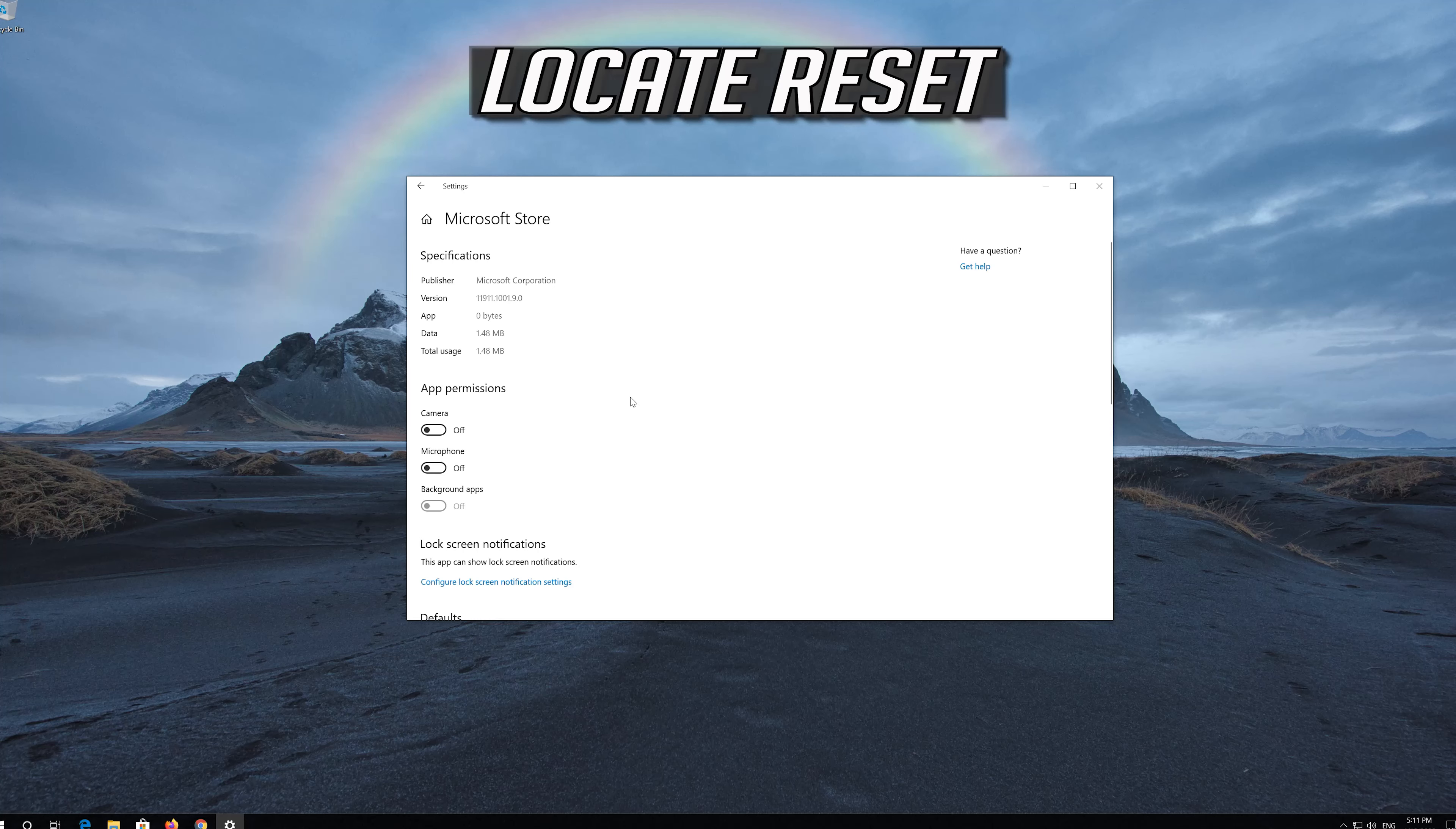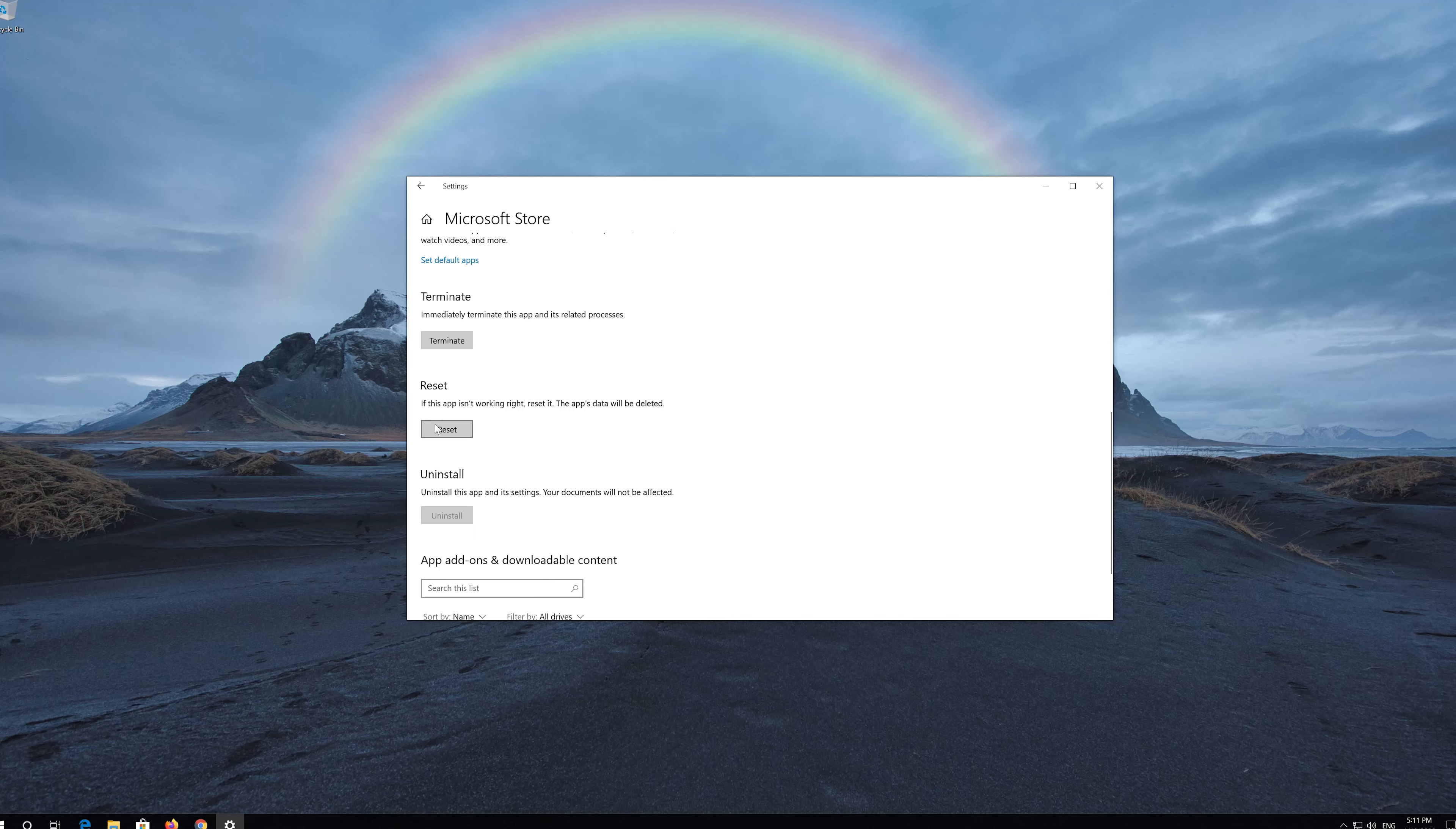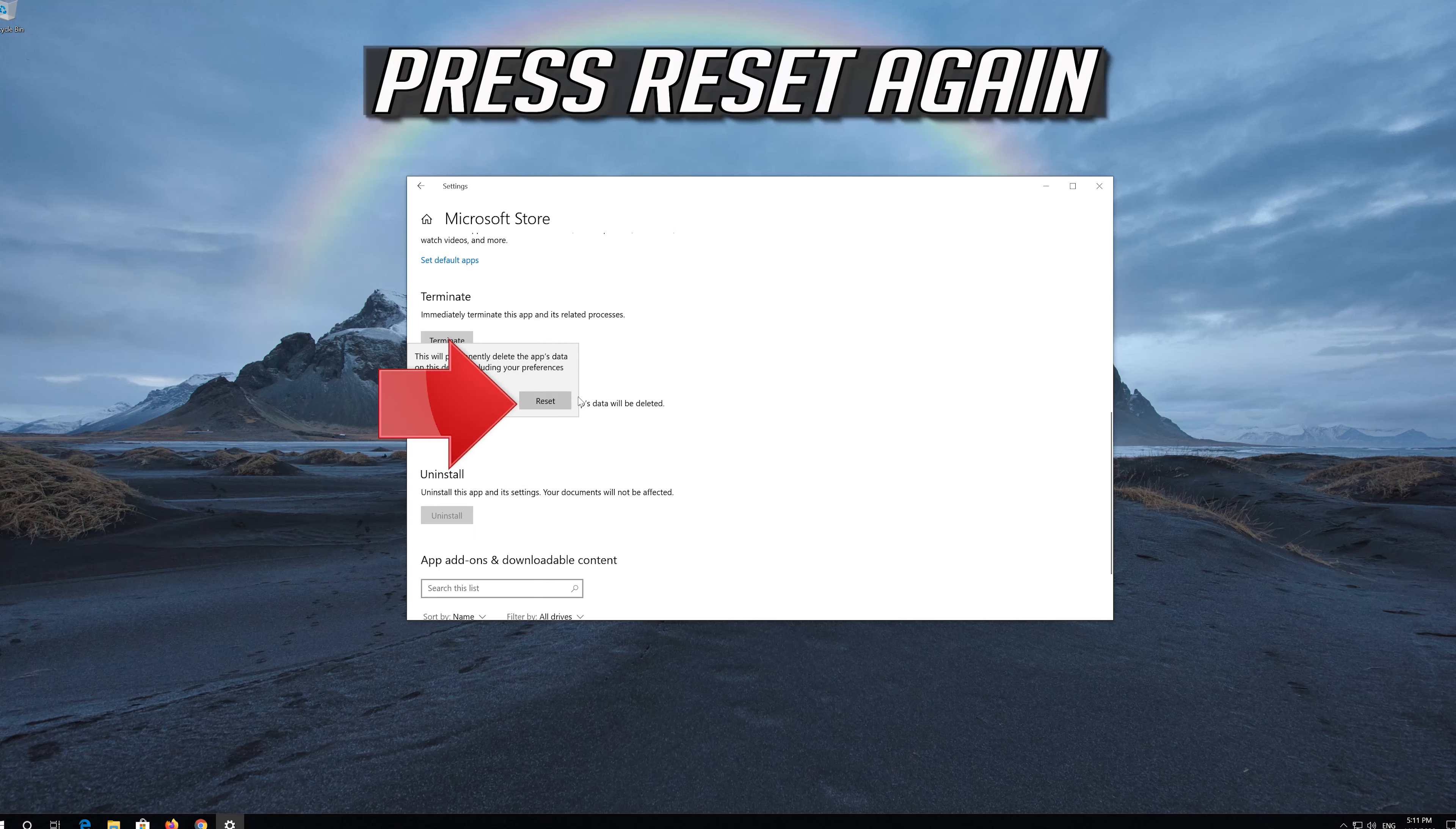Locate Reset. Click on Reset. Press Reset again.